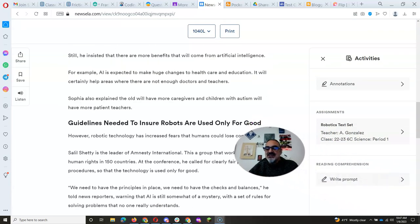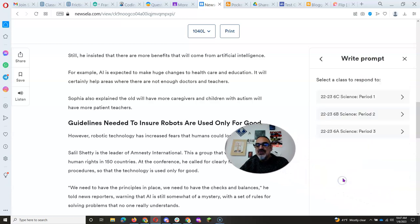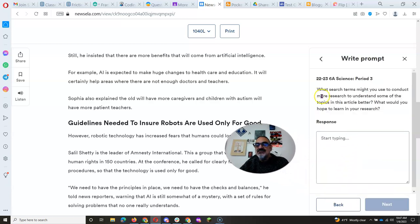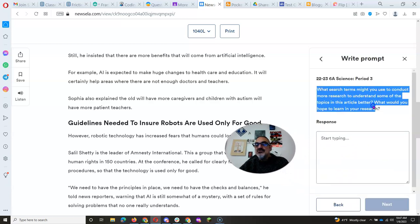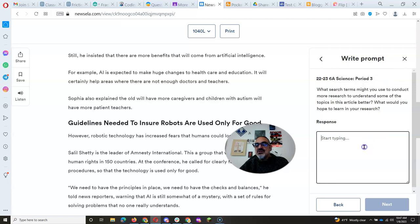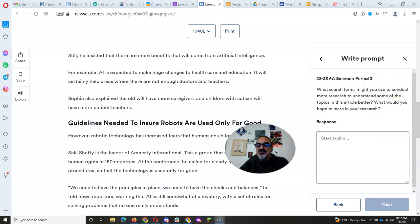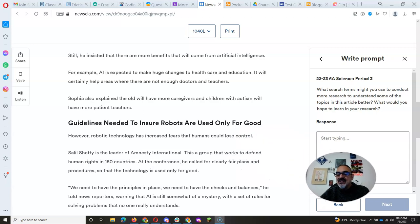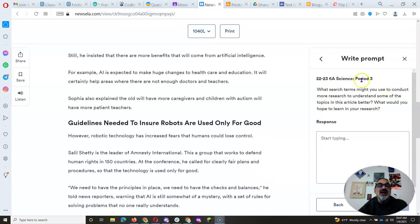But as always, go to the writing prompt, pick your class, read and respond to the prompt right here because that's how I'll know that you did the reading and that you got it.